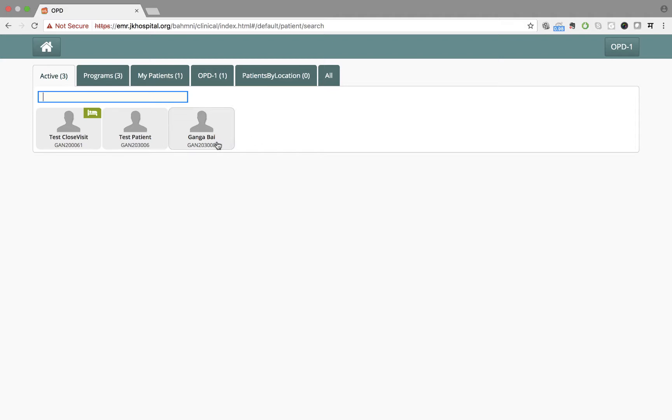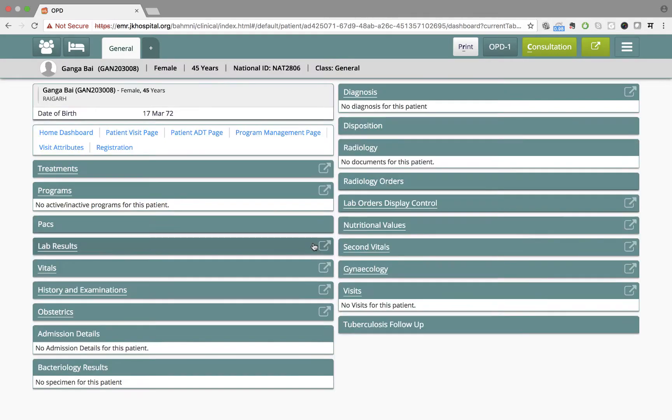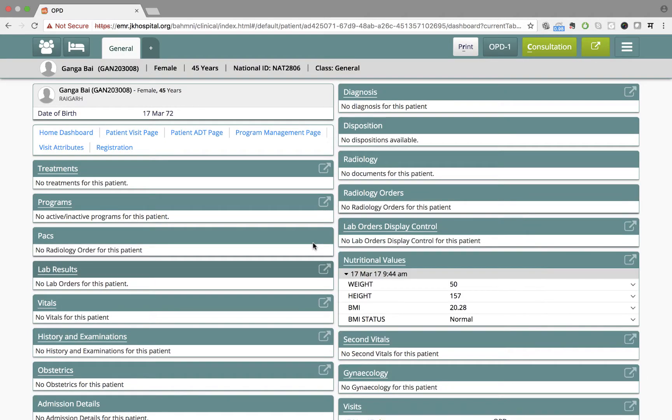Since she has the card of Ganga Bhai in front of her, she goes to look into the patient record of Ganga Bhai by clicking on this box over here.